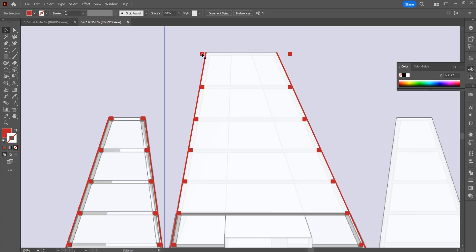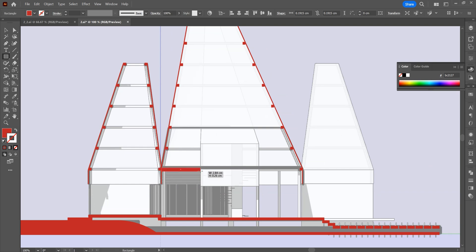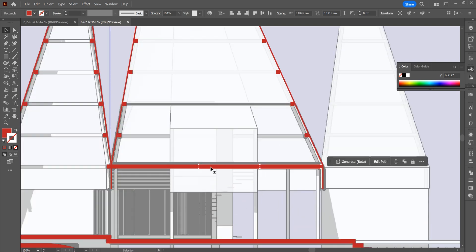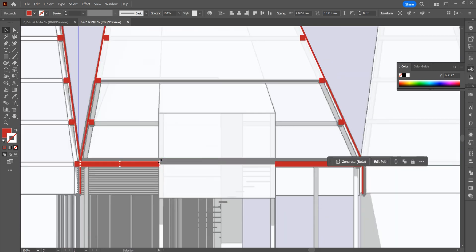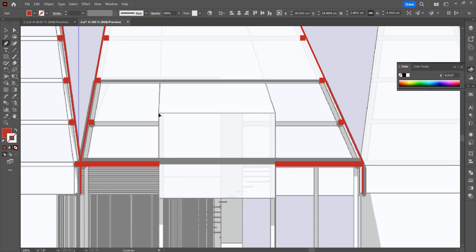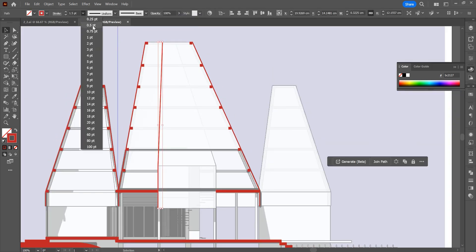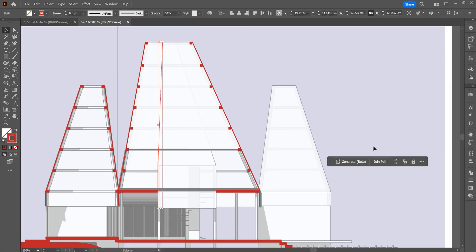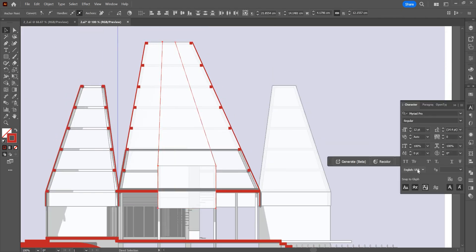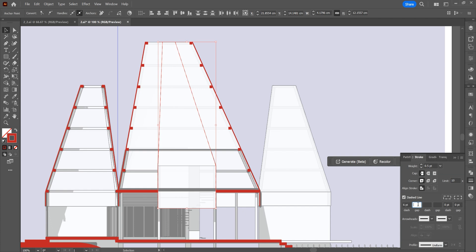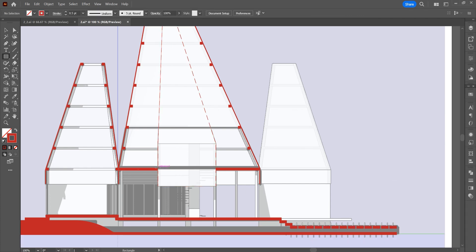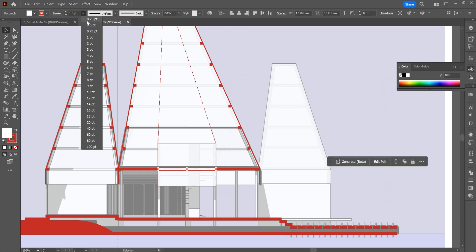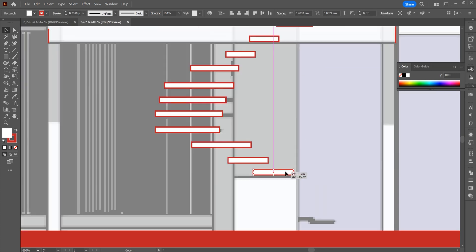Draw the stair steps with the rectangle tool. We have diagrammed the building.